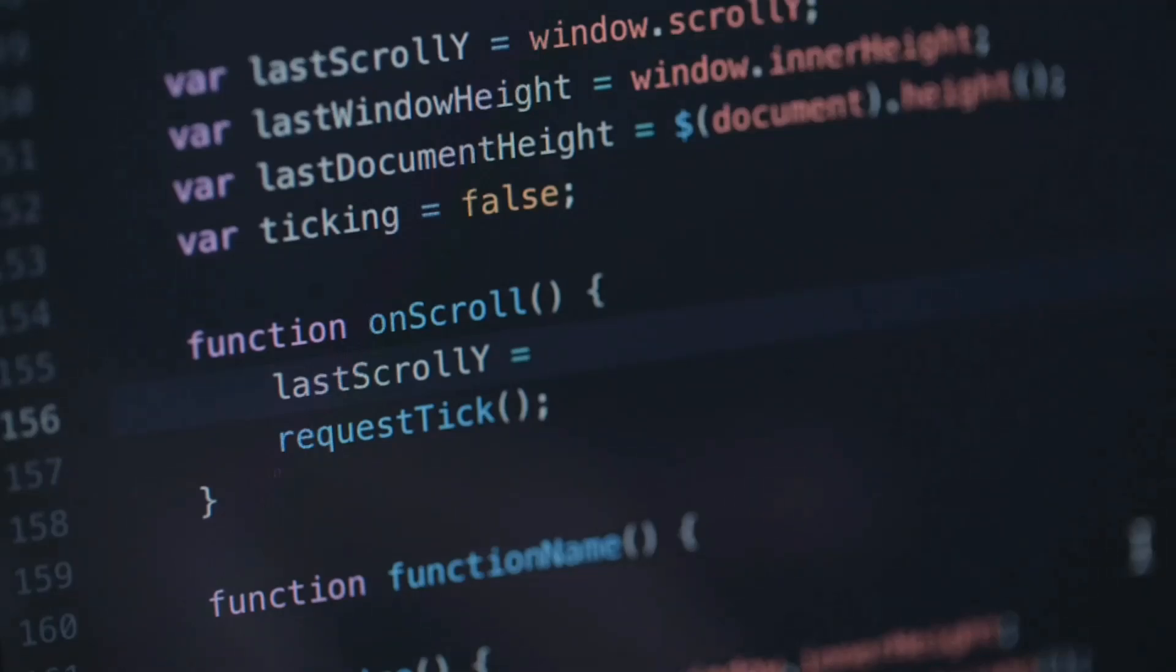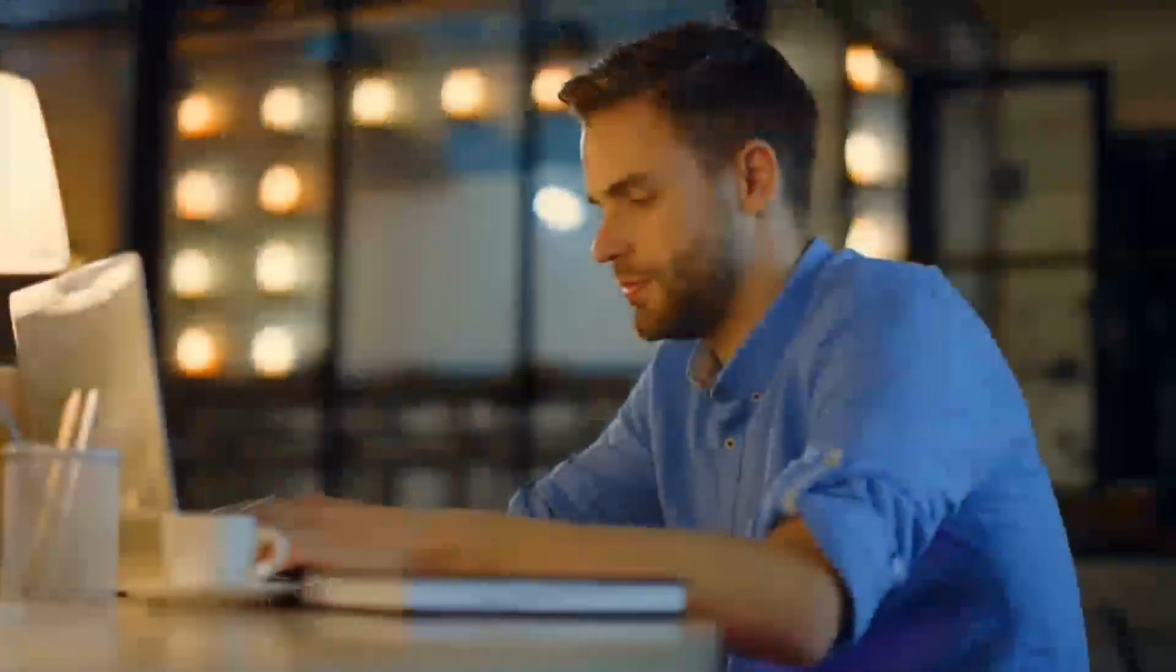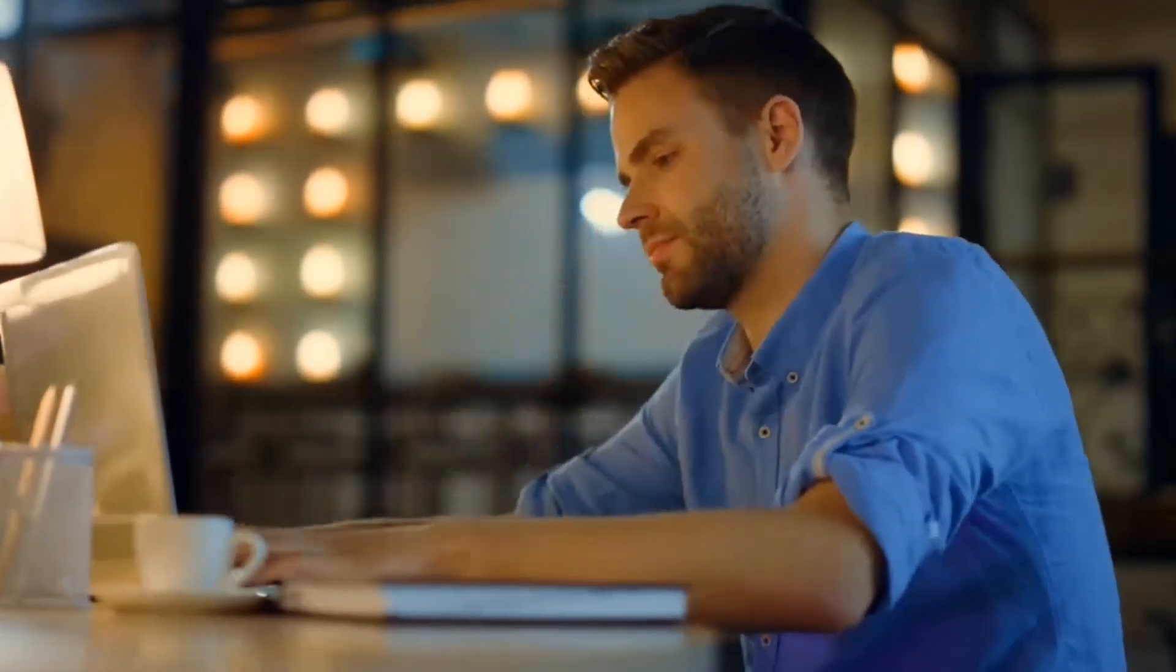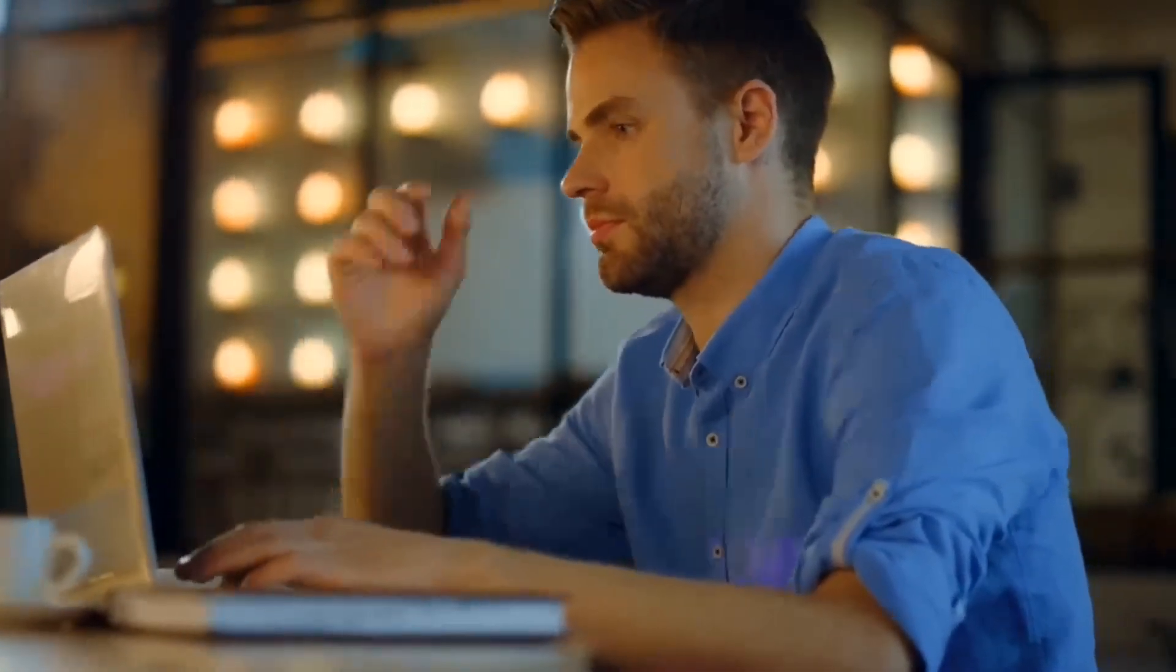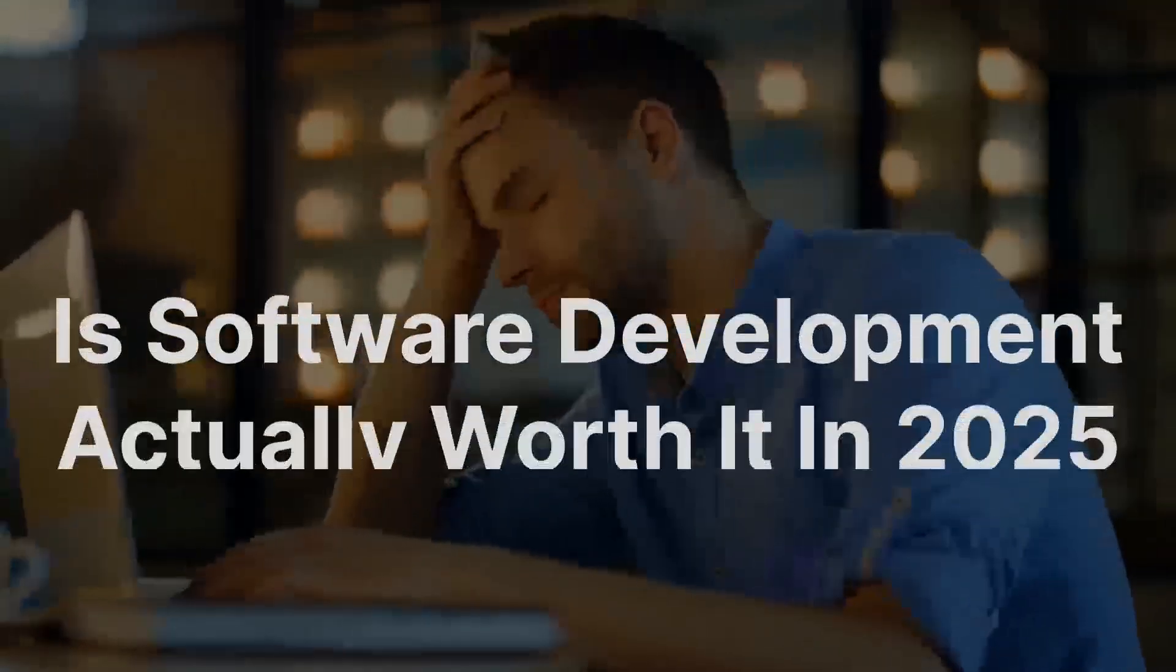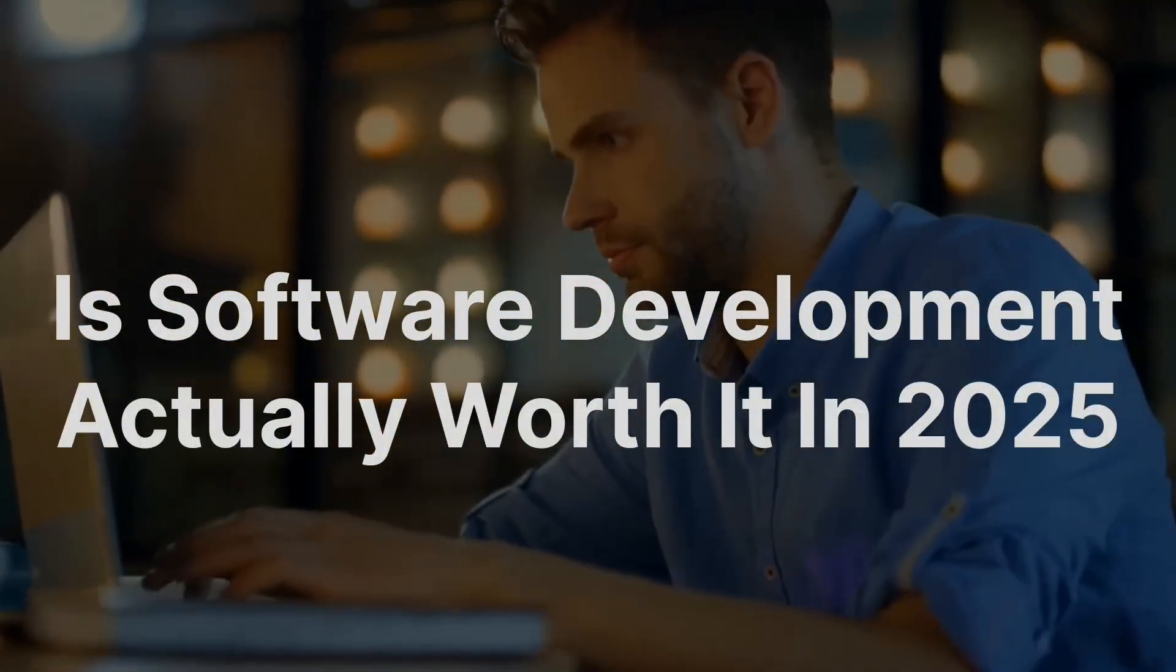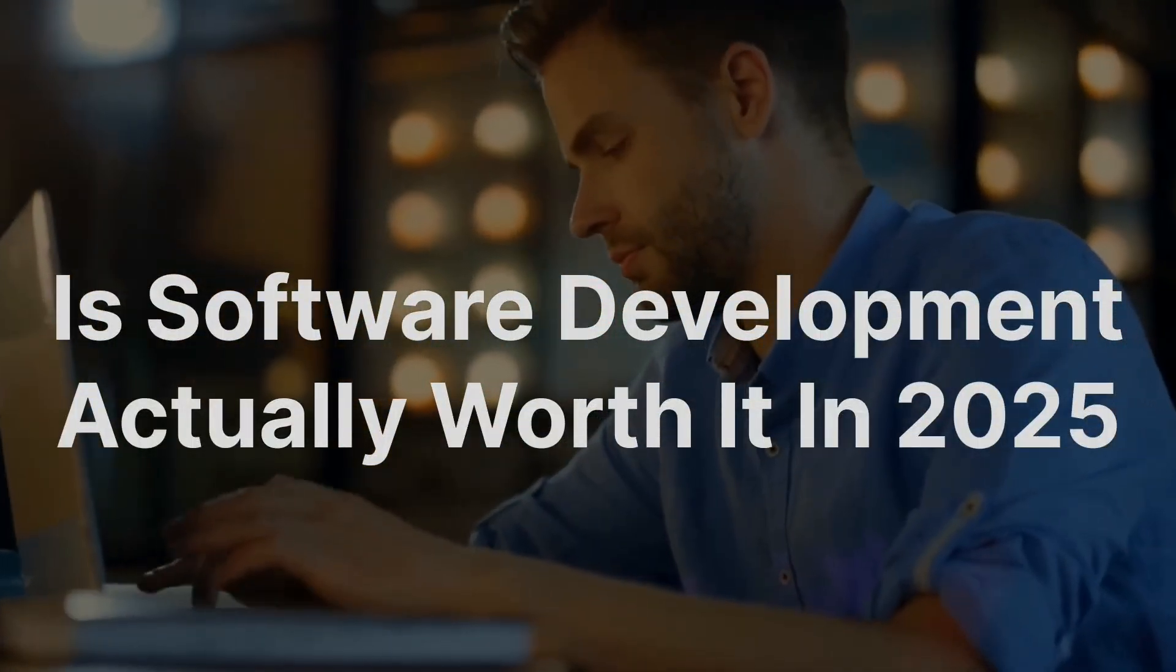If you're someone curious about coding, already in the field, or just wondering if it's still the golden career path, this video is for you. Stick around because the insights might just surprise you. Today we are diving into a hot topic: Is software development actually worth it in 2025?